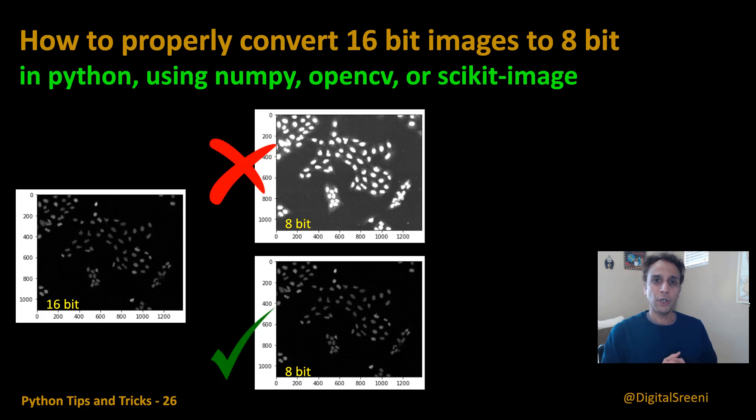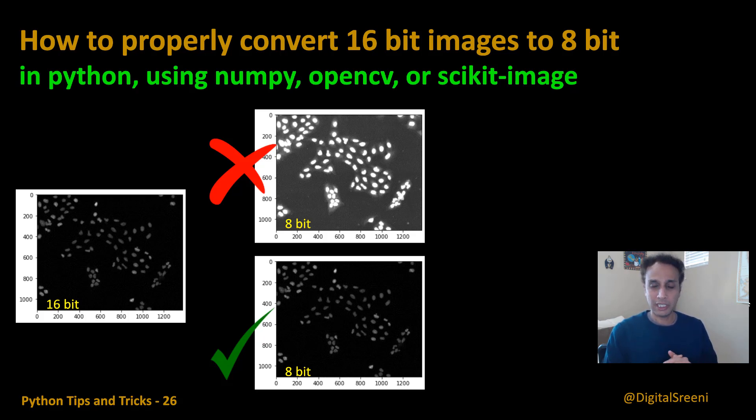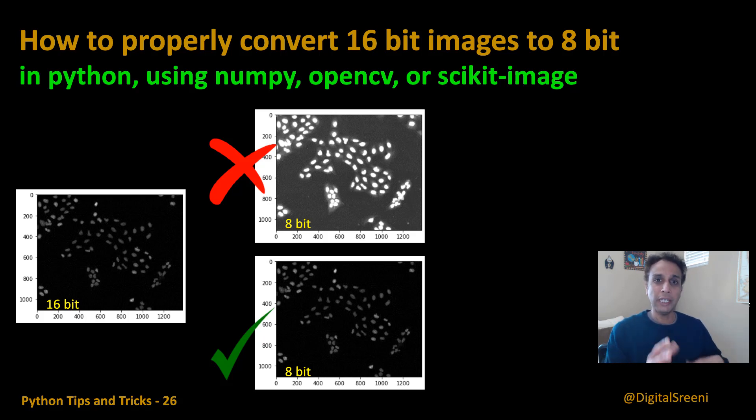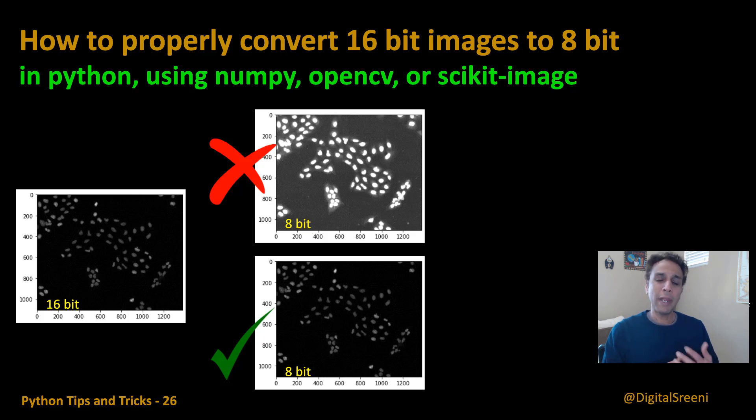What is this deal about 16 and 8-bit? Well, if you are working with scientific images, often times you may be working with 16-bit and there is a good reason because you need all that range for any post-processing. But in certain applications, you may not need all that range.